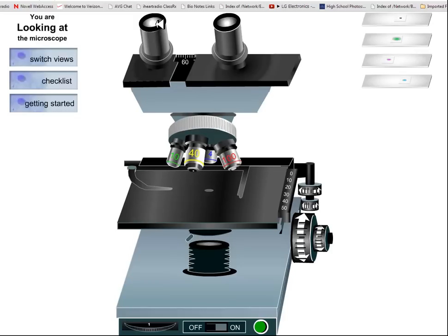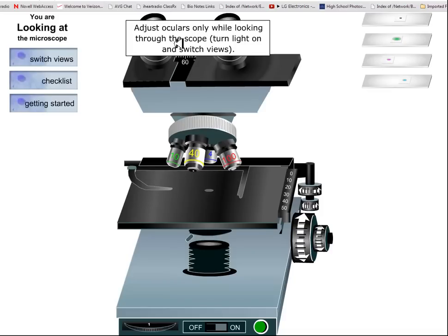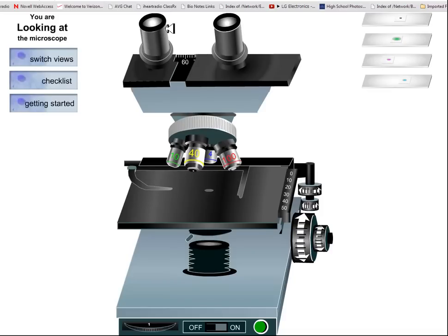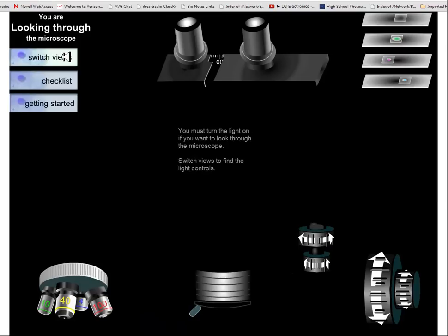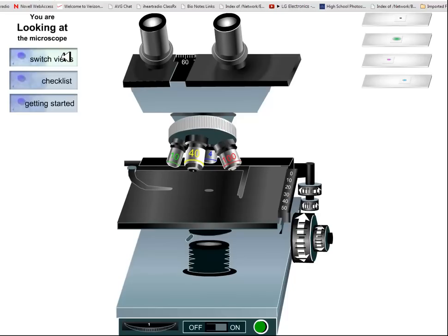This is a dissecting scope, a binocular scope, and you can see we can't adjust it to this particular view, we can switch views. This is looking at the outside of the scope to set it up, and then this is actually looking through the binocular part, but we'll take a look at it in time.